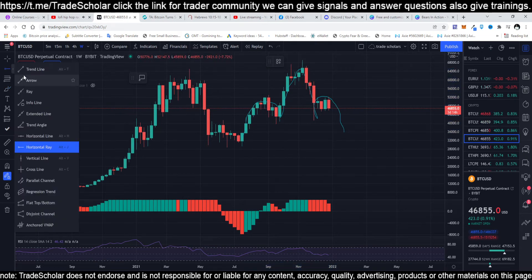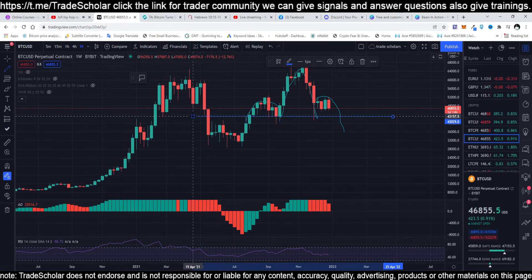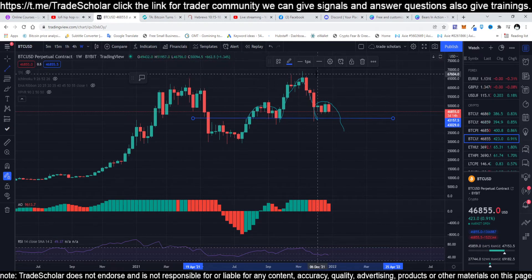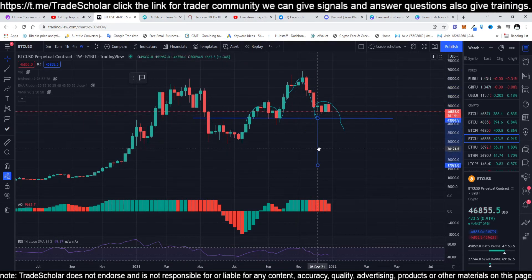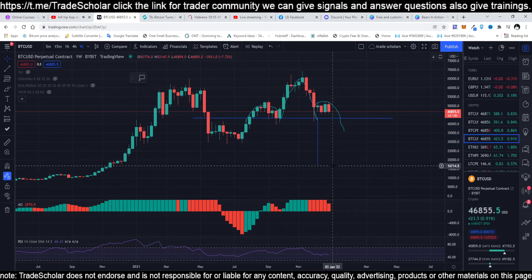This head and shoulder is a dangerous pattern that everyone is waiting for to start hodling coins. But you don't want to hoddle even before entering the accumulation phase. So we are looking at 16,869 if this head and shoulder pattern breaks.